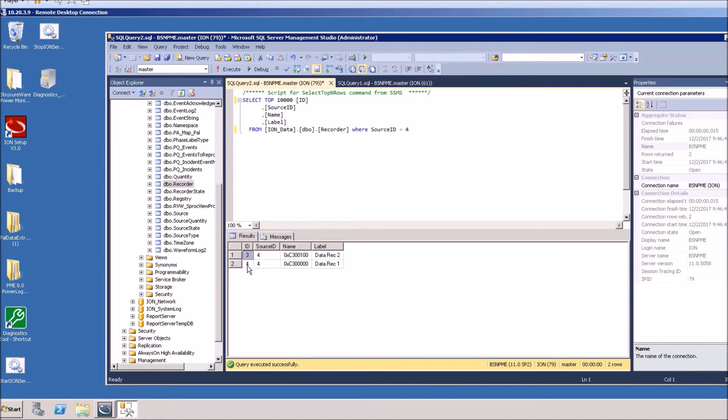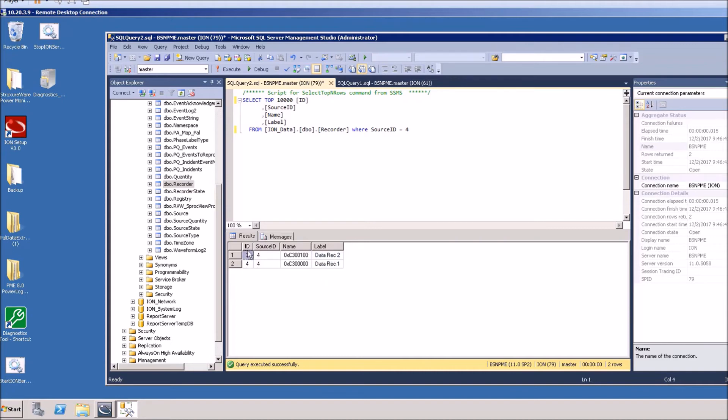Execute. Now these are all the recorders that's in the system for that particular device, so there's data rec one and data rec two. The ID column is the particular recorder ID for each one of these. If I look at three and four, that's a recorder ID for this particular device.